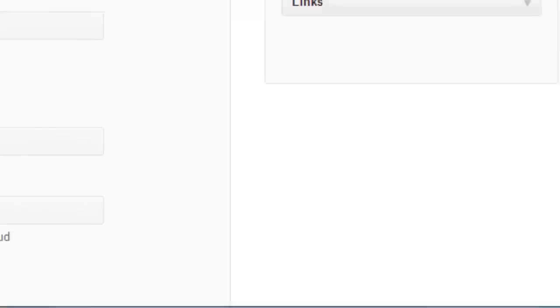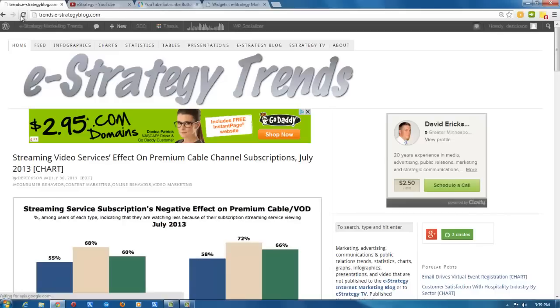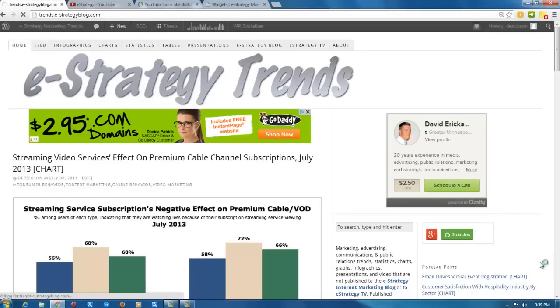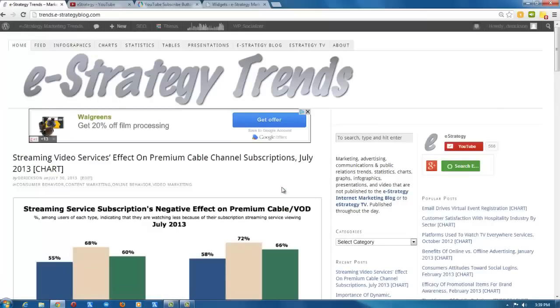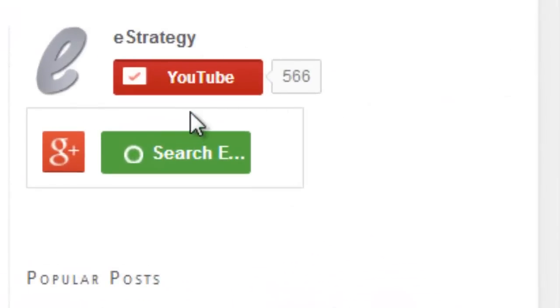Save that. If I go back to the e-Strategy Trends blog, refresh the page, I should have that subscribe button show up. Ta-da. There it is.